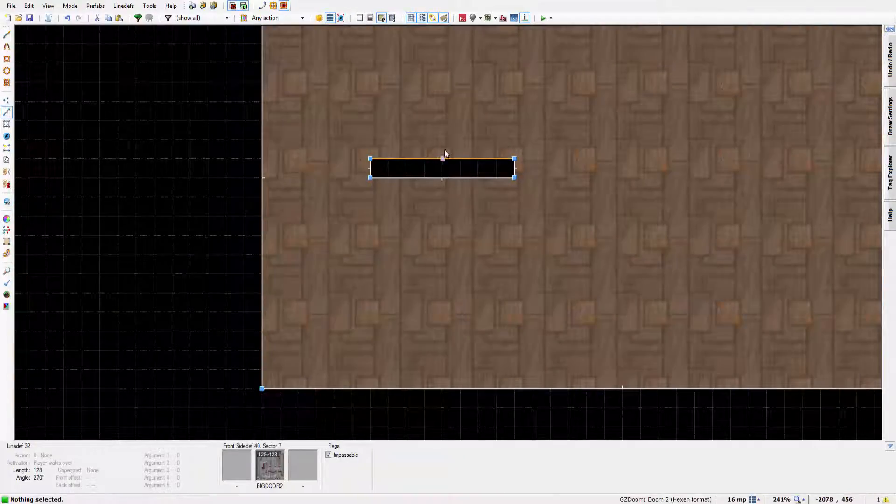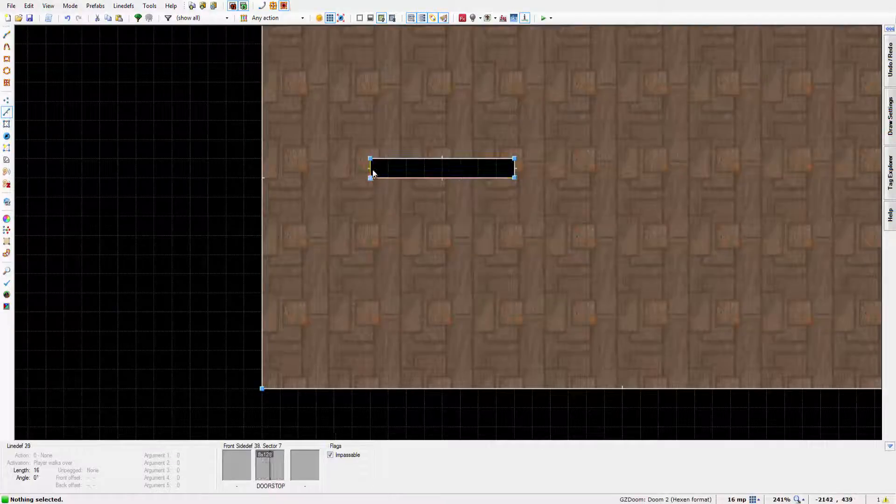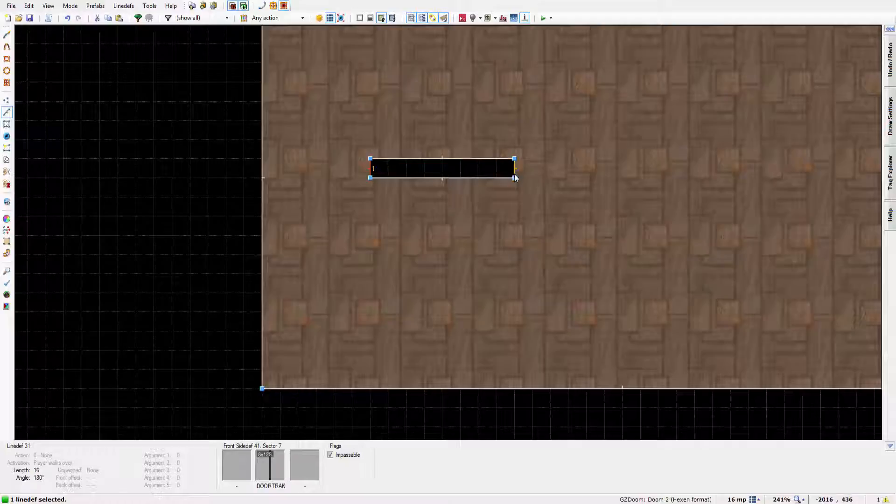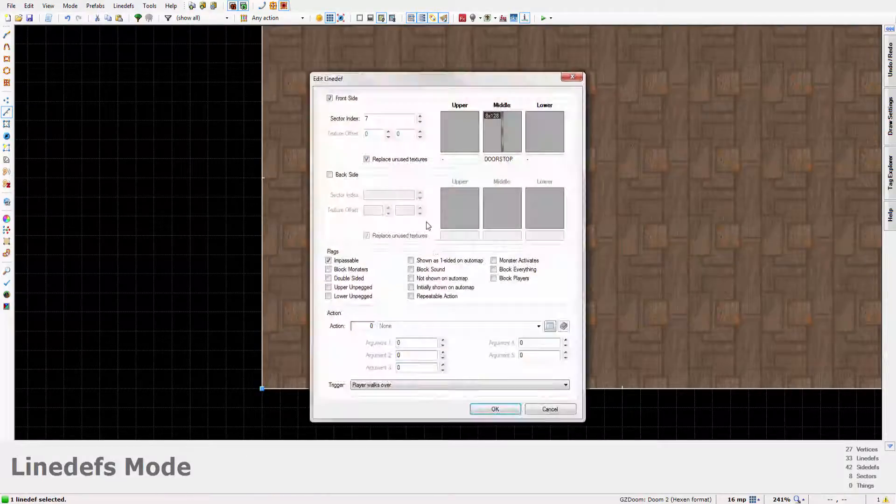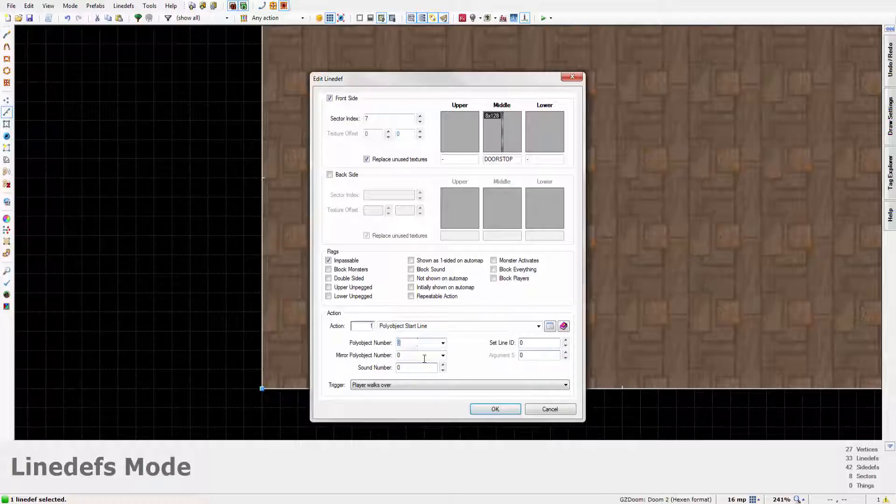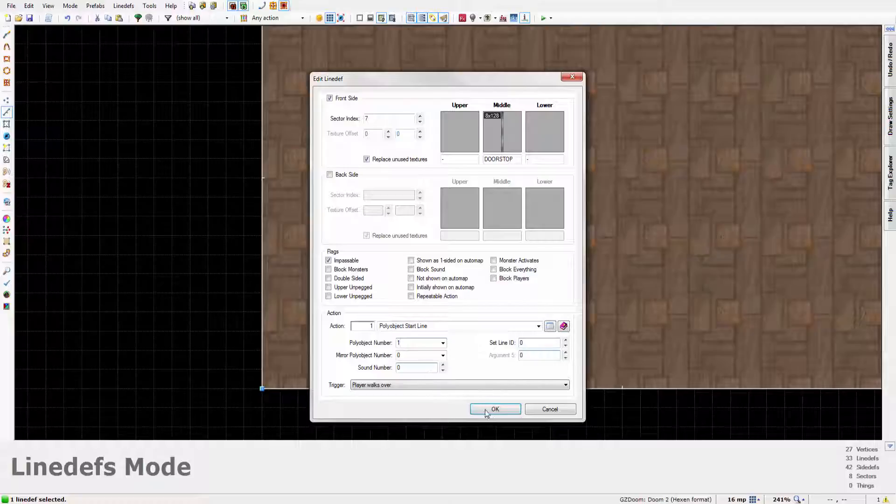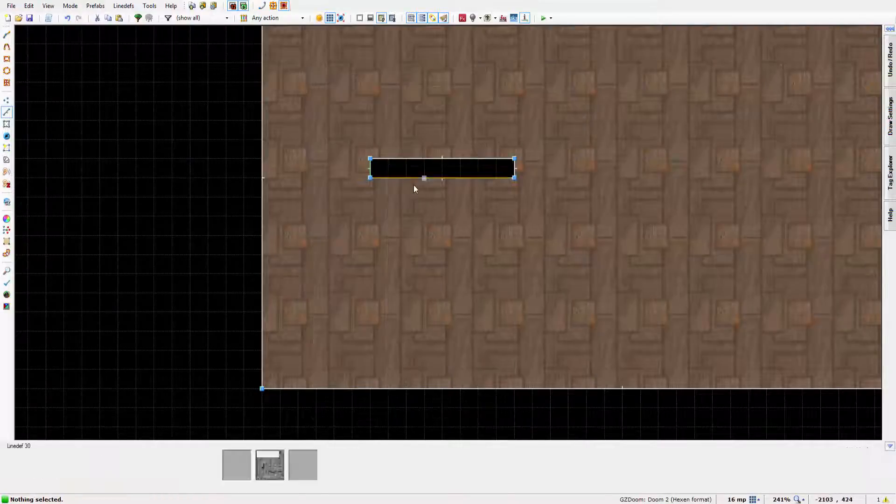Now the process of this is quite simple. On this line, the line on the edge, now it doesn't matter which of these lines you put it on, whether it's 1 or 2. I'm just going to put it on 1 for now. Just type 1 here and that sets the start line. The polyobject number is going to be 1 for our door. And that's it. That's all we do for that line.